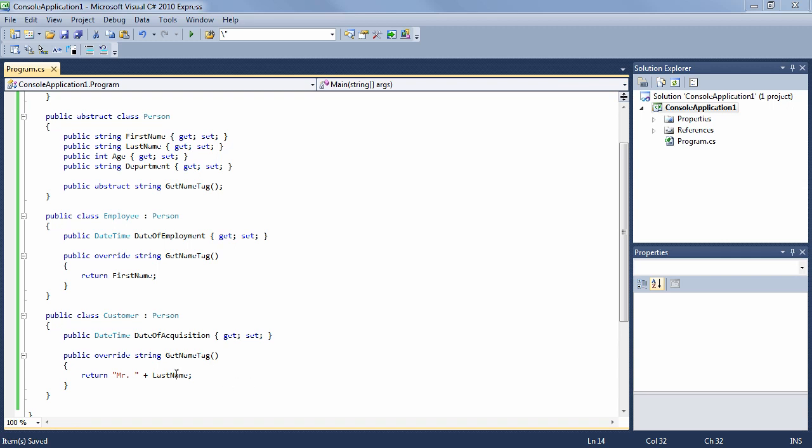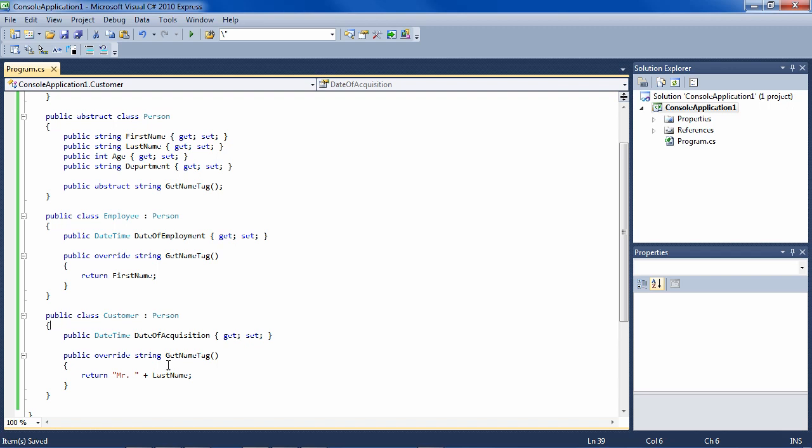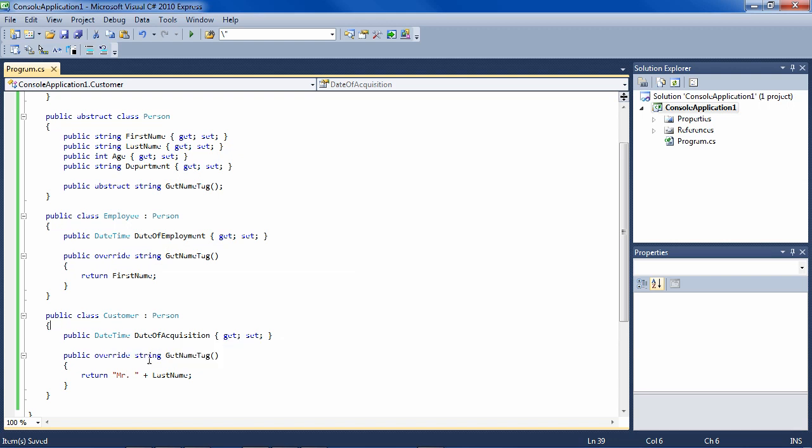We're assuming here that all customers are males for this example. So we also see here that the abstract class, even though it's abstract and can't be instantiated, shares properties with its subclasses. Notice also that Employee goes on to define itself further by having a date of employment property, whereas the Customer defines itself further by having a date of acquisition property.